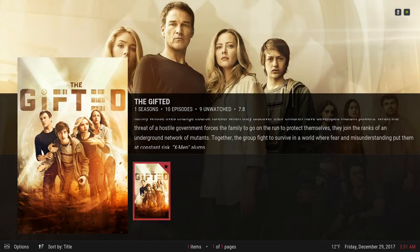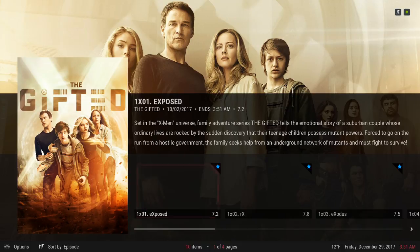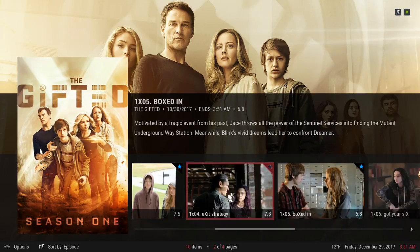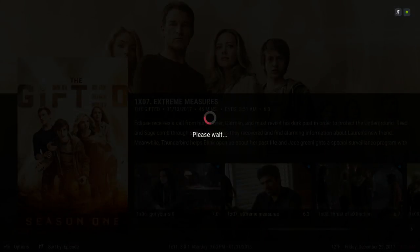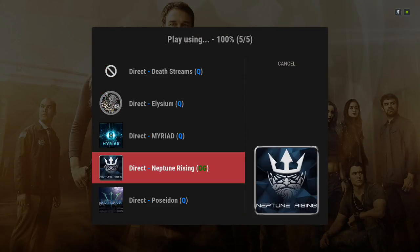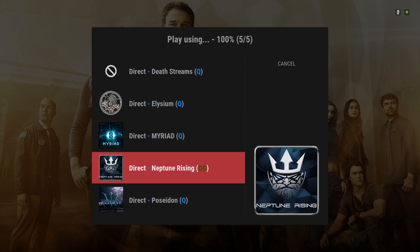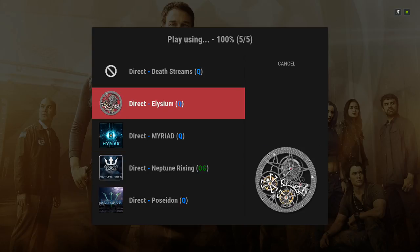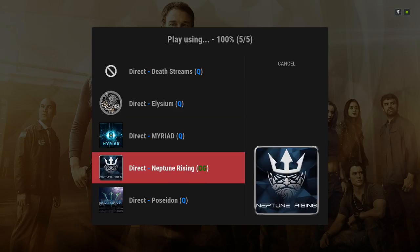Here you have Your Shows, which you can add from the Metallic add-on. Let's go into Your Shows — I've only added one show in here just for the video. Let me click on any episode. Since this TV show was added from the Metallic add-on, you have different add-ons to choose from: Elysium, Marriott, Neptune Rising, and Poseidon.